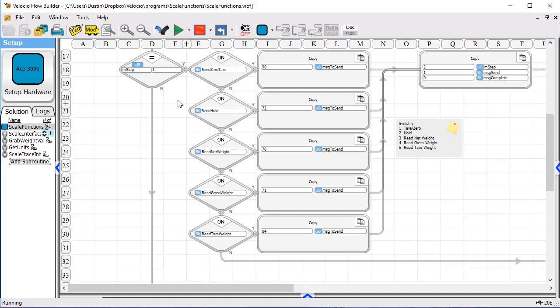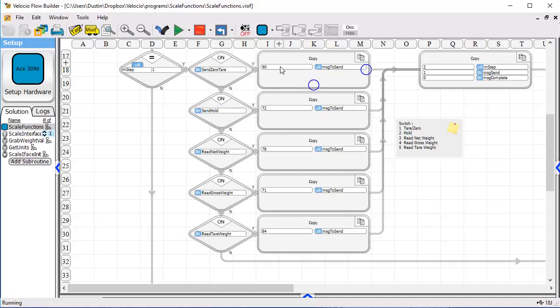The messages that are required by the scale in order to do these functions are very simple. So they involve one character and a line feed. So the characters, the ASCII equivalents for them are listed here in these copy functions.